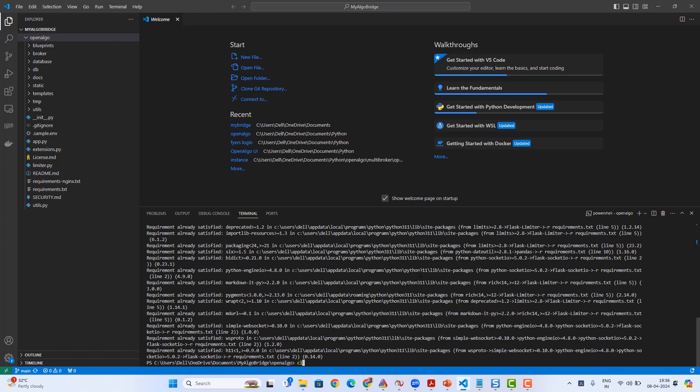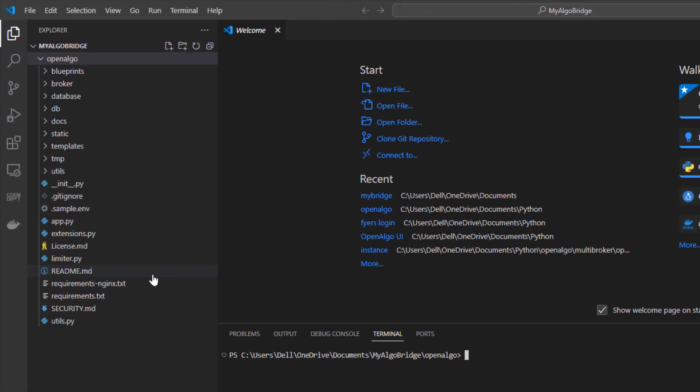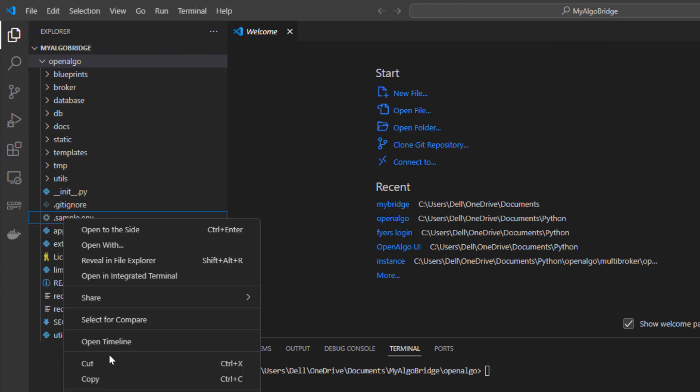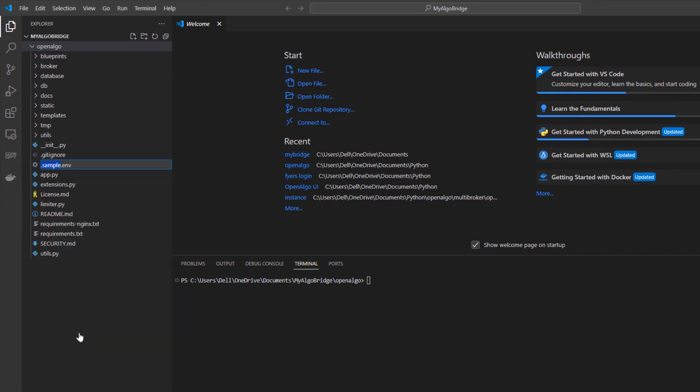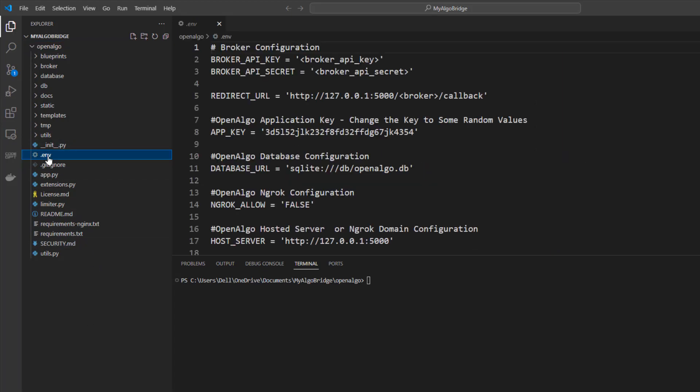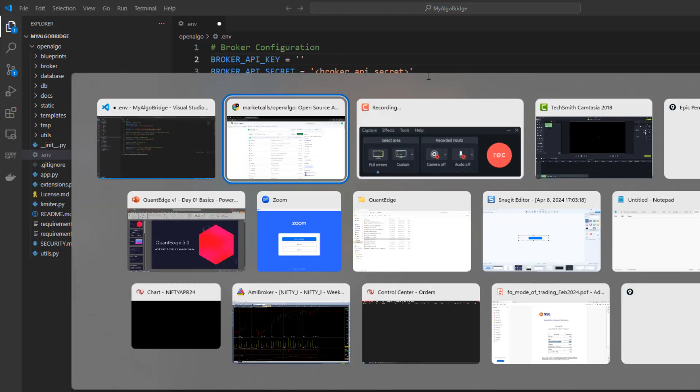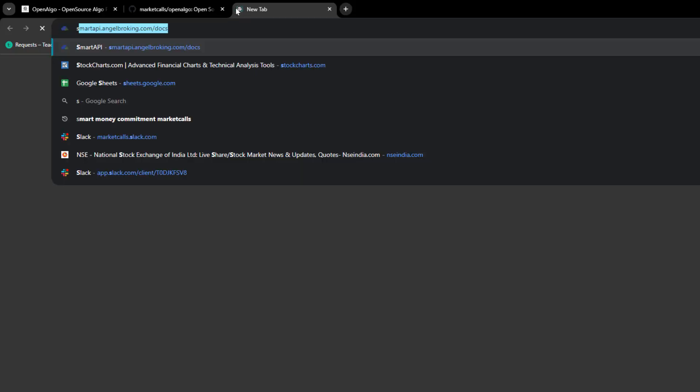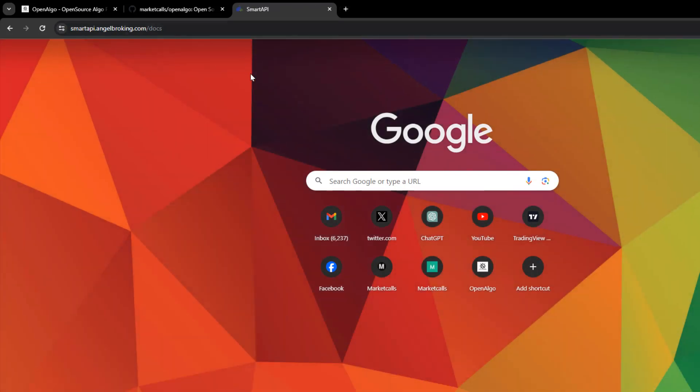Once all the dependency libraries are installed, the next process is to go and set the .env configuration file. By default you have to rename the sample.env file to just .env. Inside the .env file is where we'll be setting up the broker API key, broker API secret key, and redirect URL. In this case I'm gonna do it for Angel, so I'm gonna rename the broker name as Angel. That's gonna be my redirect URL.